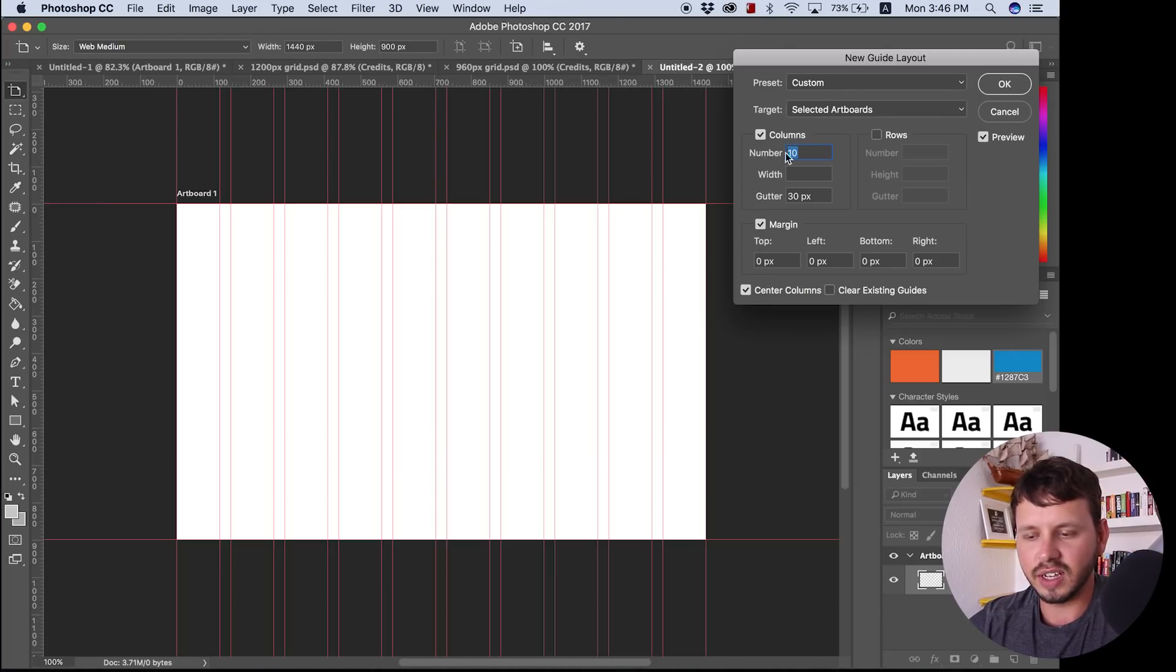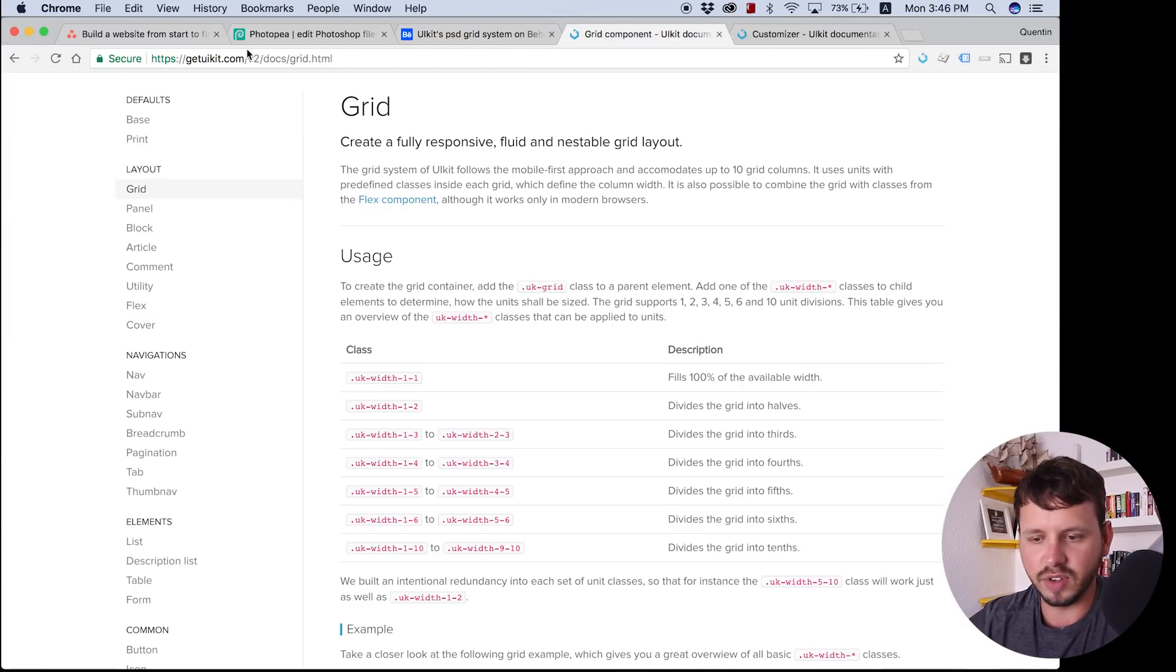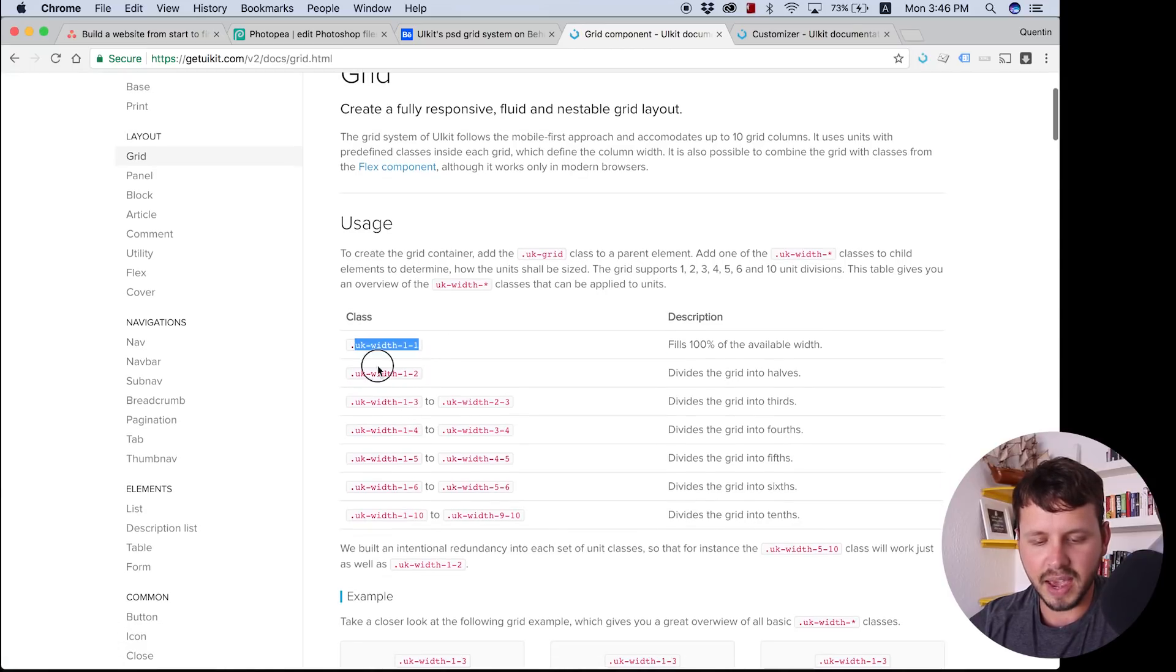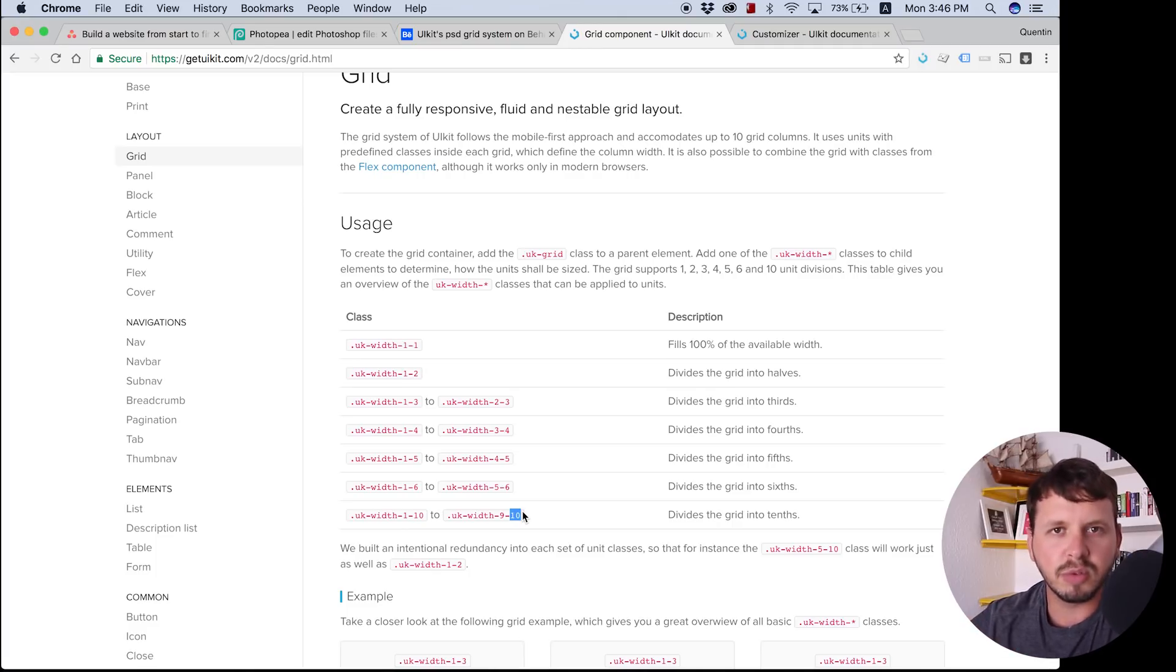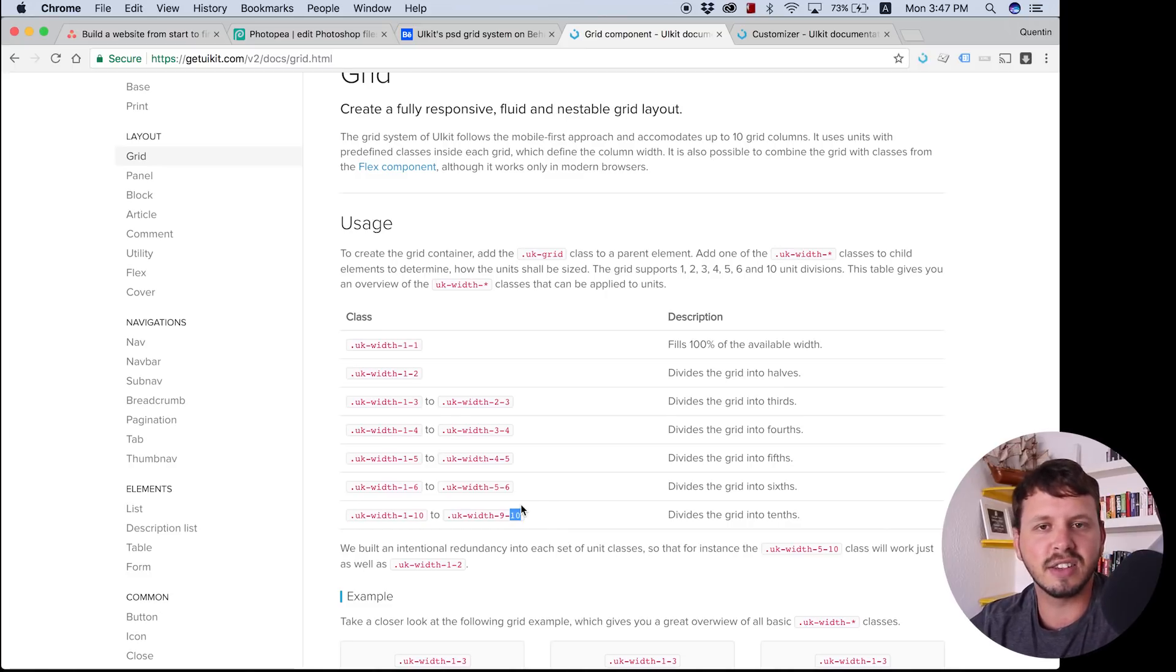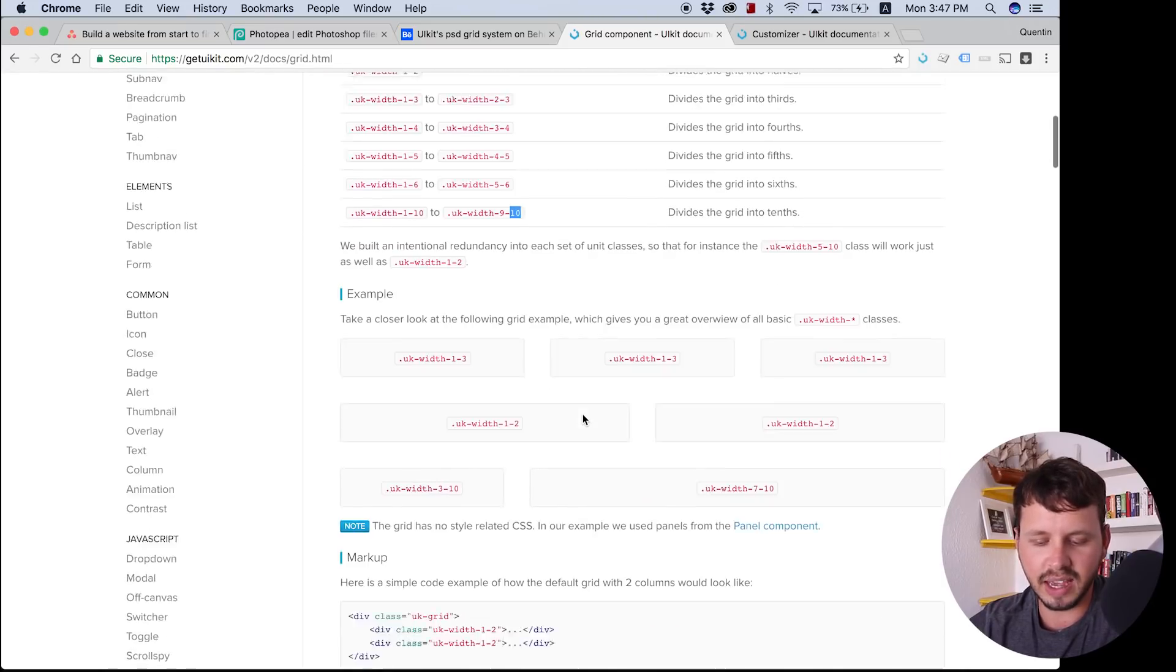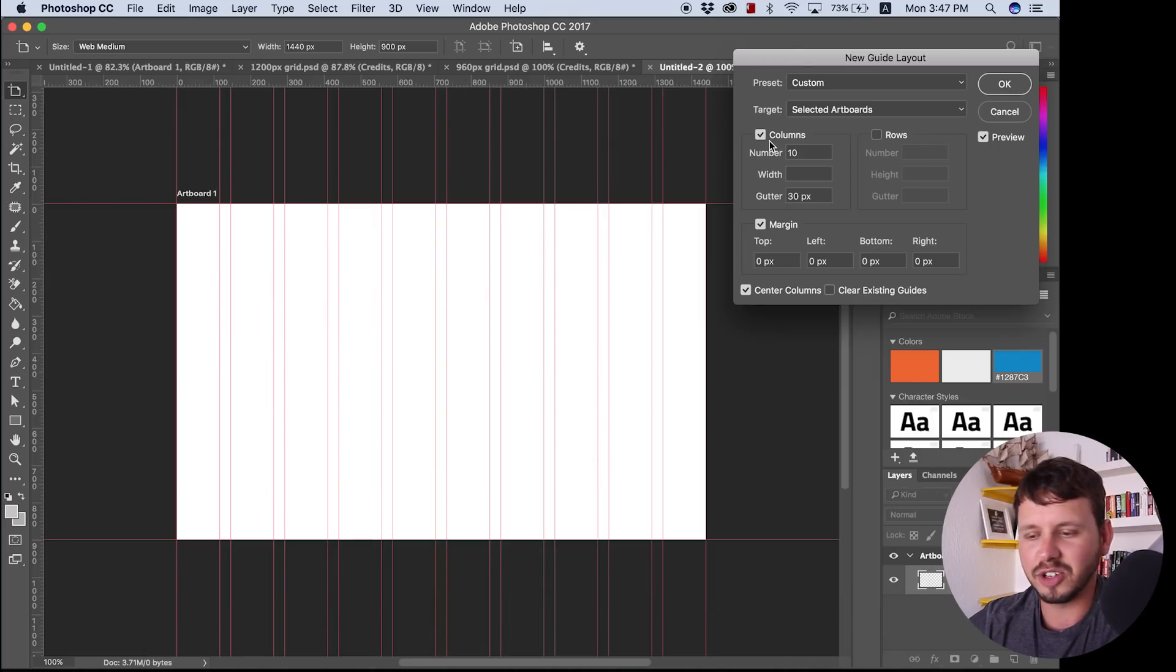So let's hit view and new guide layout. And what I'd like to do here is have 10 columns. And the reason why I want to use 10 columns is because if I go over to UI kit's website, which is the front end framework we're going to be using for this website or for our design, you can see that the maximum amount of columns that it actually has here is 10 columns. So if you're used to bootstrap or if you're used to another front end framework, a lot of these front end frameworks have 12 columns, but UI kit has 10. That is a very big difference between UI kit and the others. So just make sure that when you're setting this up in Photoshop, we're using 10 columns, not 12.